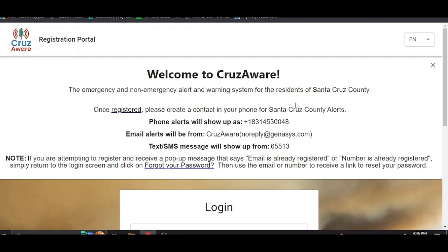So we wanted to give you a quick walkthrough of how this account portal works. This is your registration portal, this is where you will manage your account, and to get here you just go to cruiseaware.org.